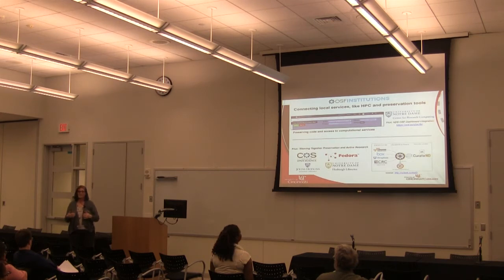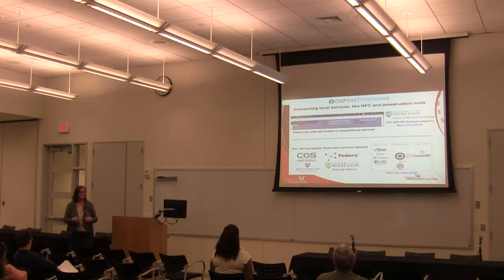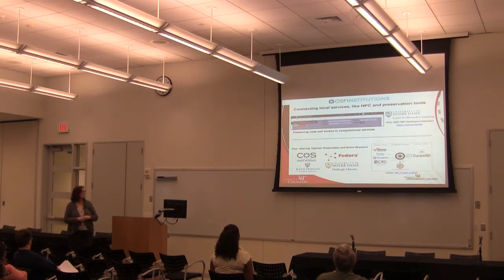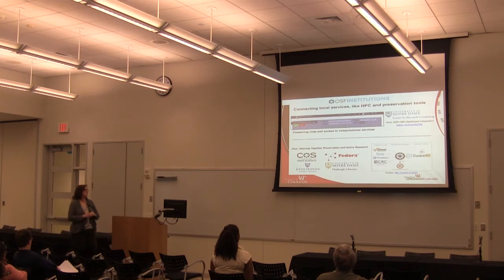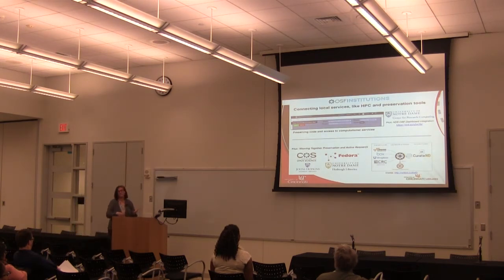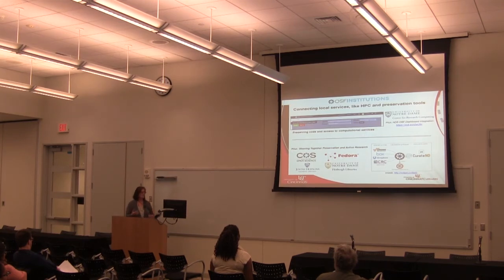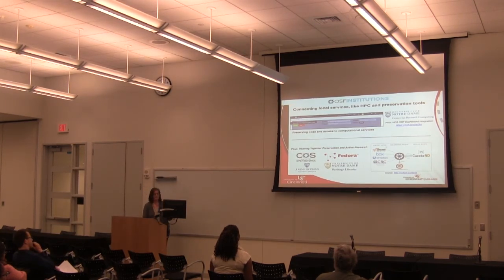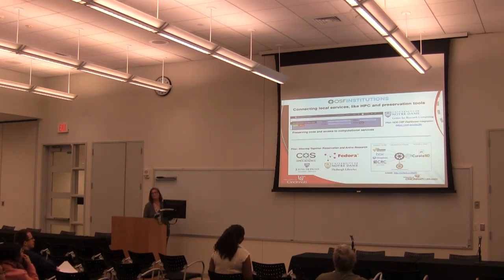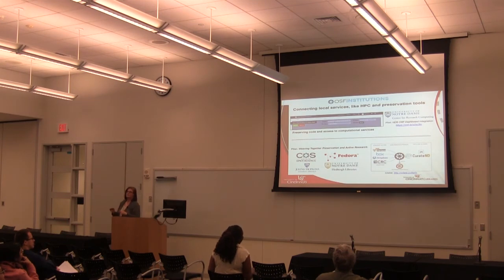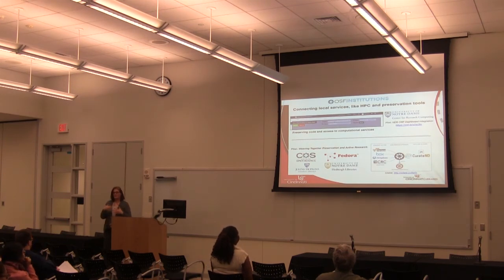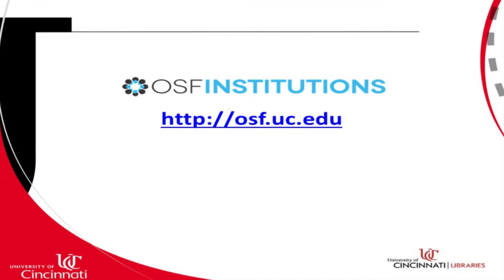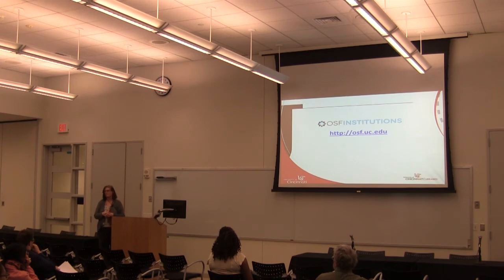We are in the process of setting up OSF for institutions, so we will be setting it up for UC. This is an example of University of Notre Dame's. University of Notre Dame is also a Project Hydra partner, so they have a repository based on code similar to our repository. They have the code to integrate with their repository already developed, and they are showing here all the workflow pieces that are connected to their framework. We are hoping to roll out OSF for institutions for UC very soon. This will be the URL when it's available. It'll probably be available next week.